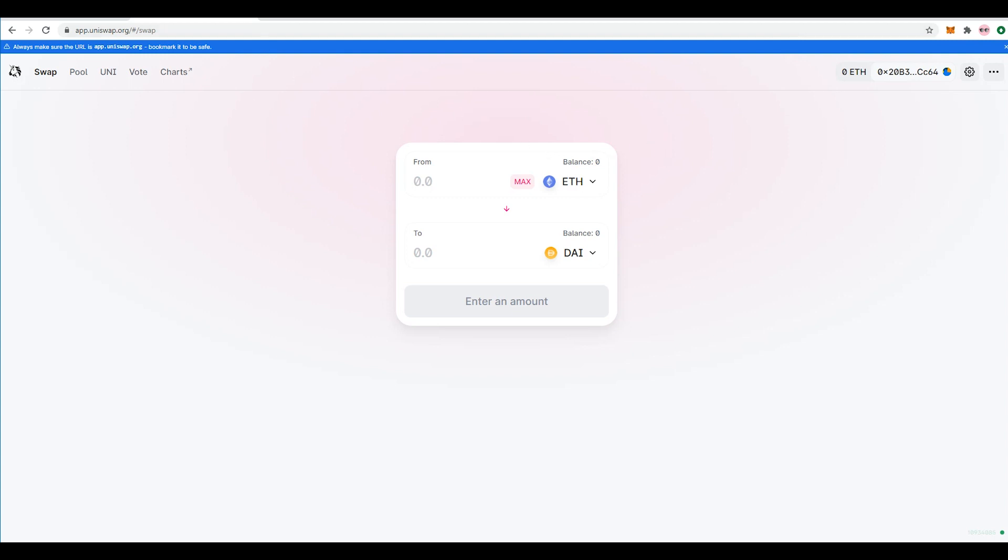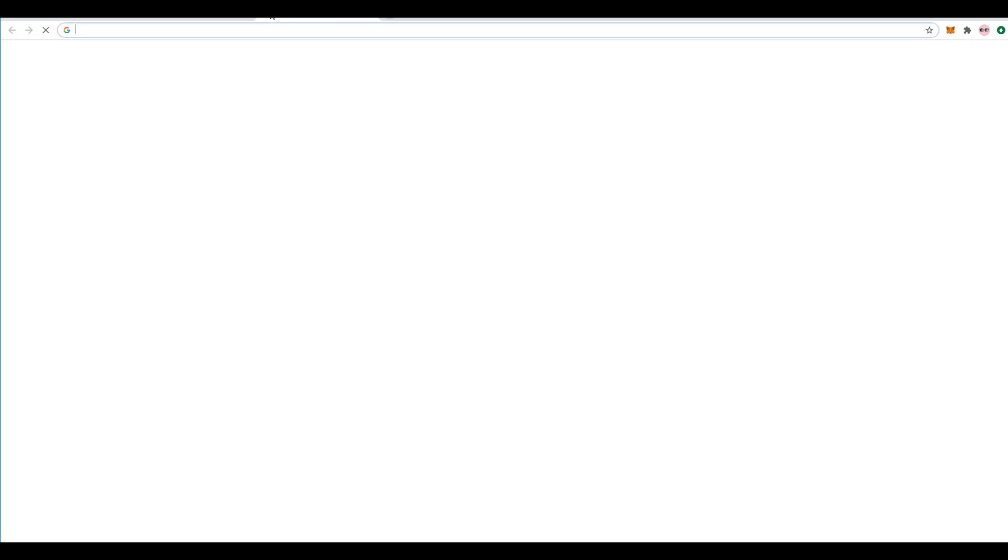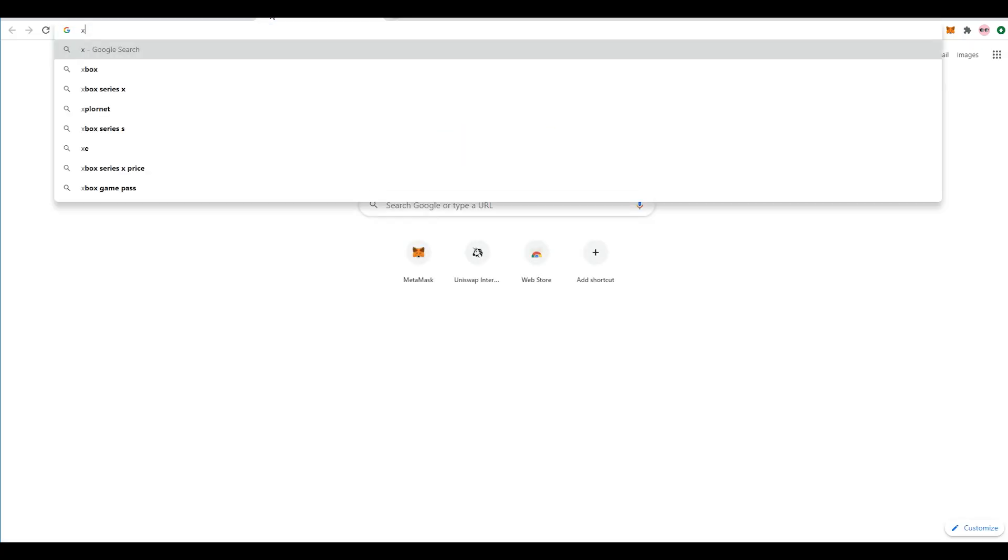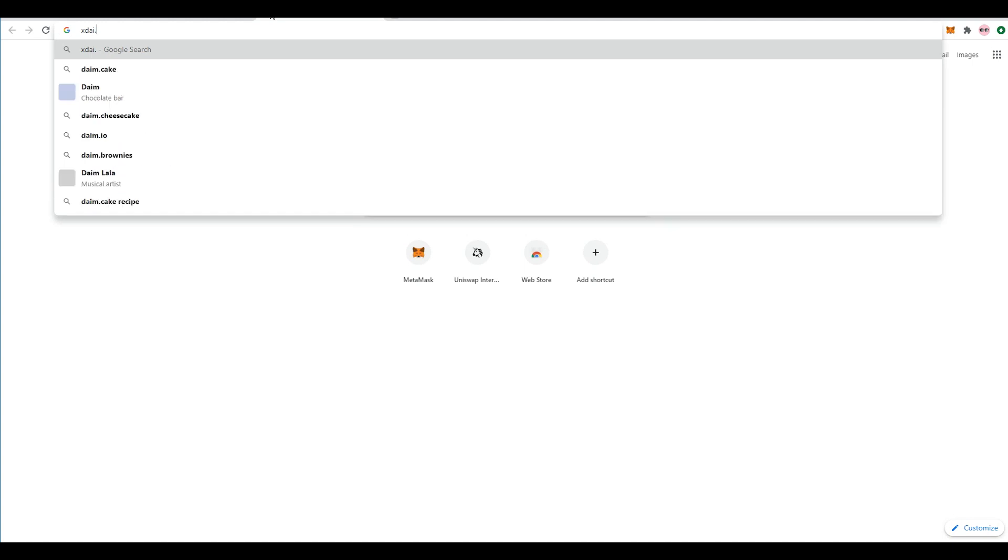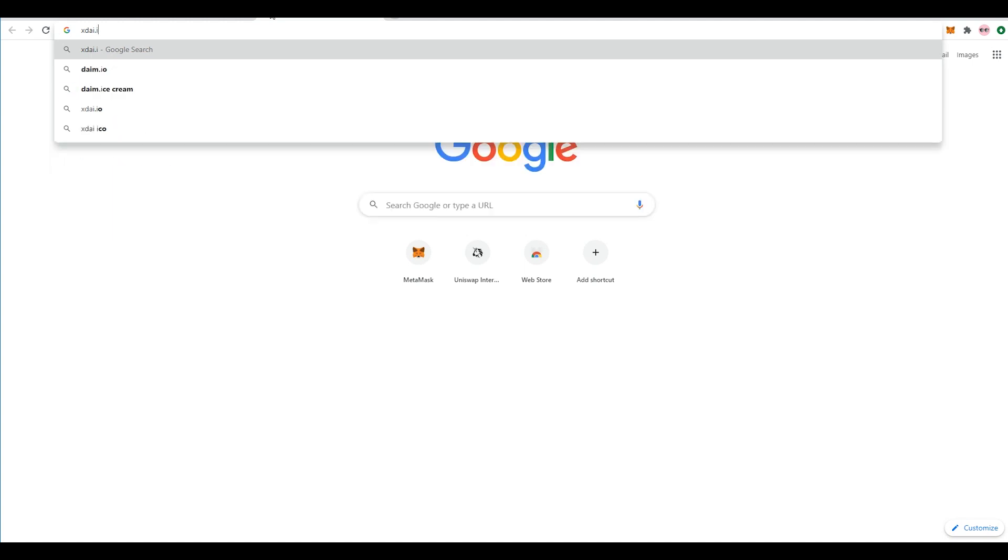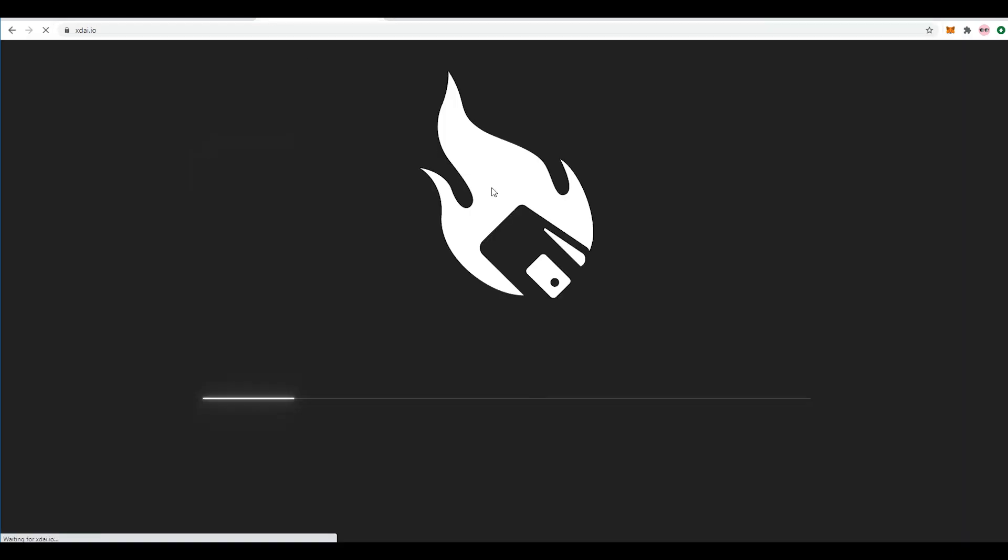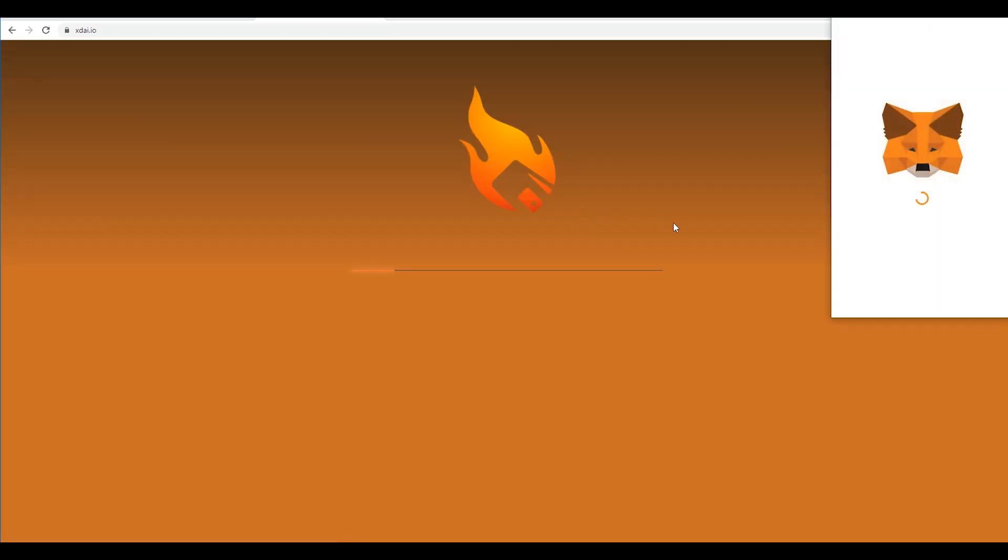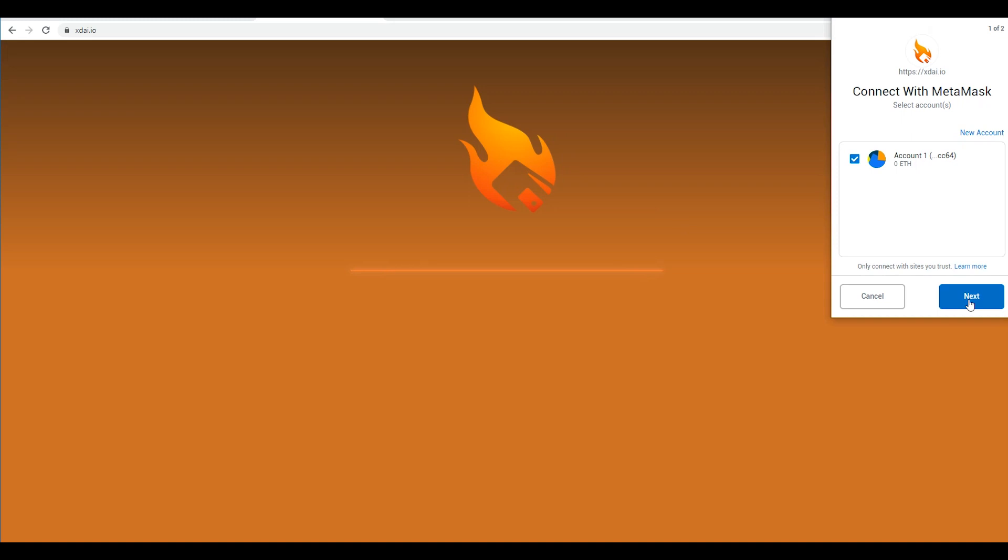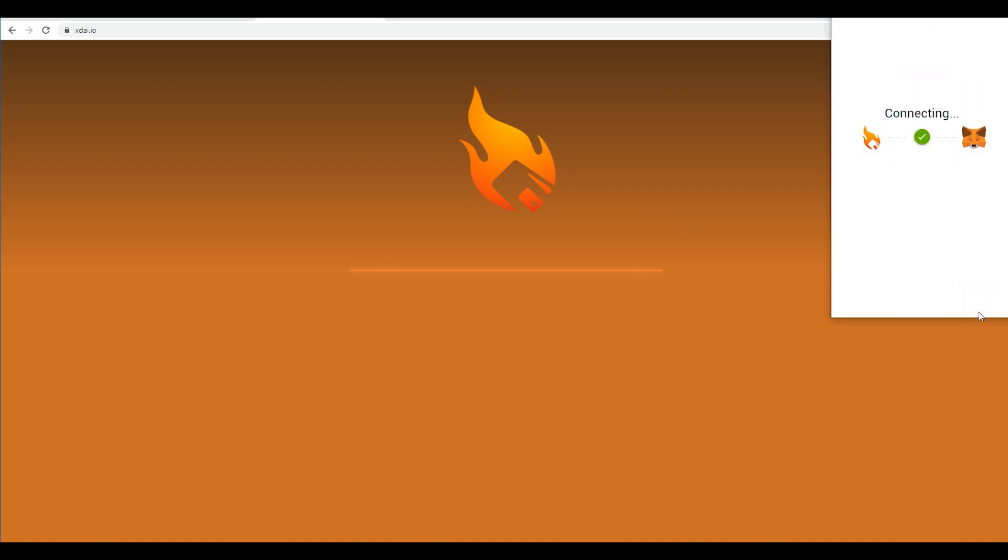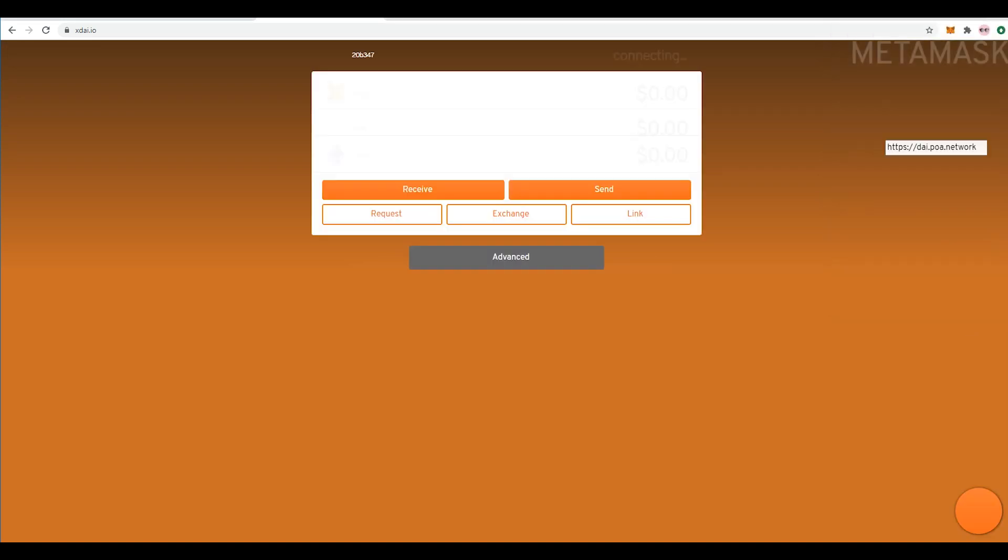Once you have done that go to XDAI.IO and it's going to look something like this and you're going to want to hit next. Next and we're connected.